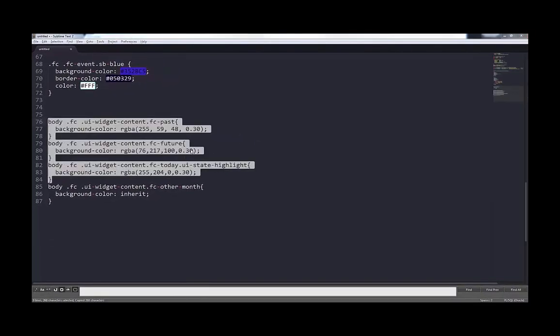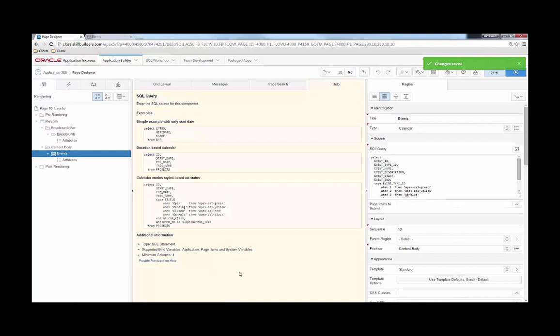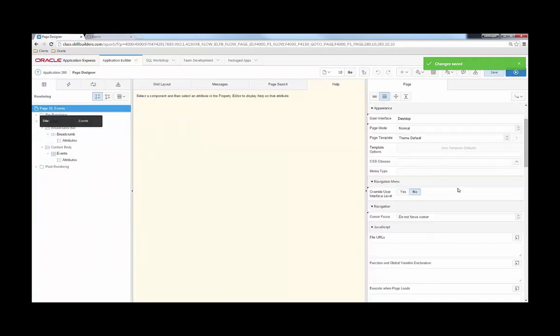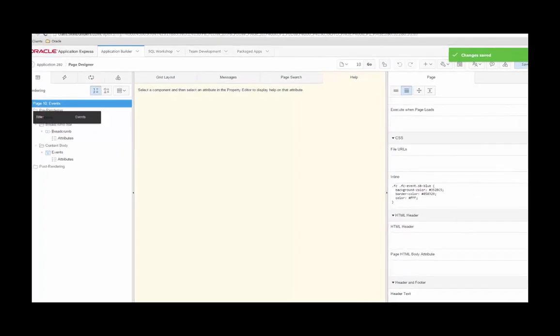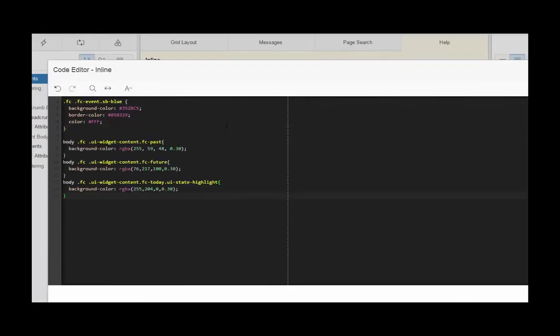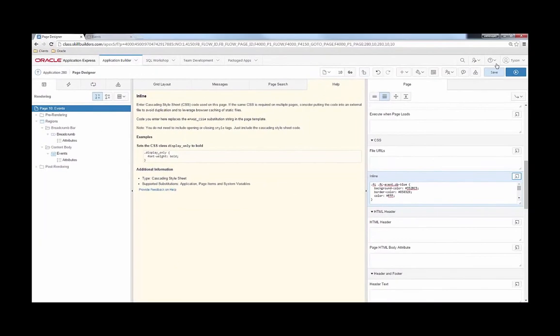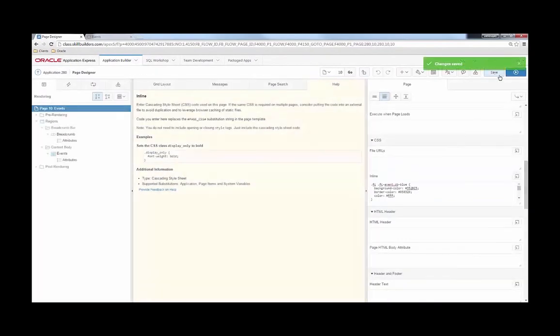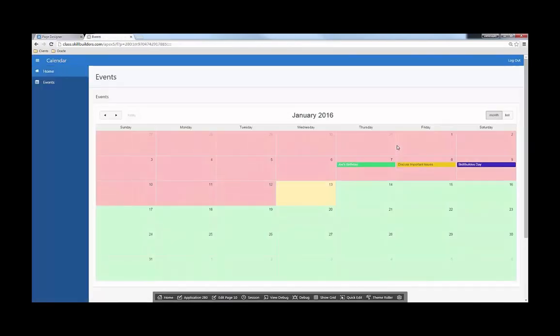Let's go ahead and take them into our application. So again, I'm going to go find the inline style section of my page. Here we go. I'm going to go ahead and paste this. So I'm saying if it's the past, I believe it was red. The future is green and I'm just changing the color of what's highlighted. What today is to be kind of a yellowish kind of mustard color. Save and run.